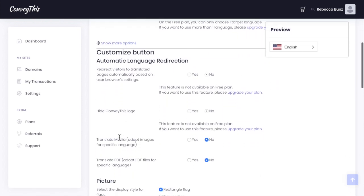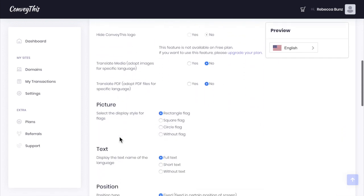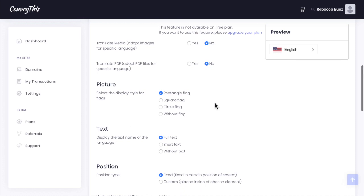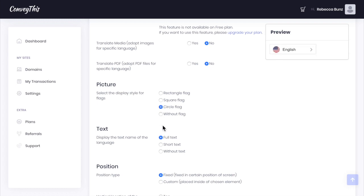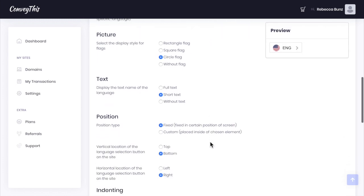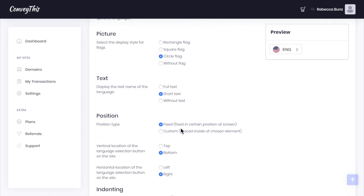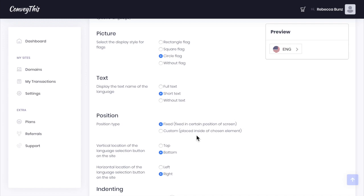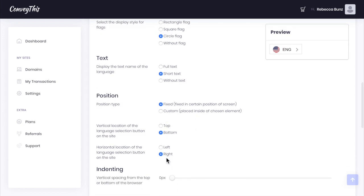Then I'm going to select show more options. On the free plan, we can choose between how we want this flag to appear. It can be rectangle, square, circle, or no flag. You could have the full text, shortened version of text, or no text.